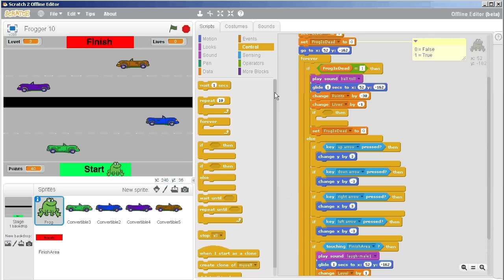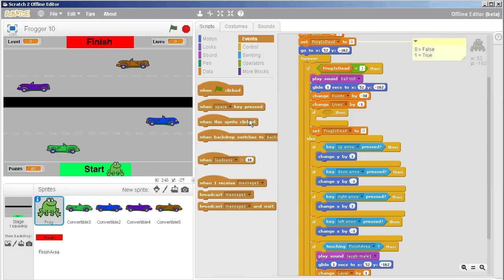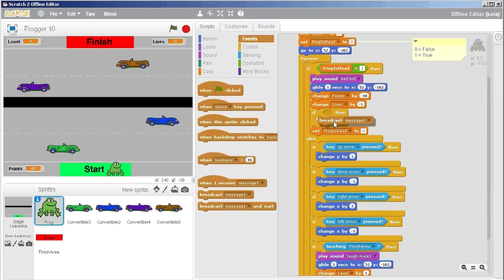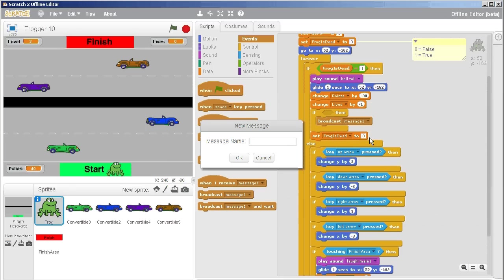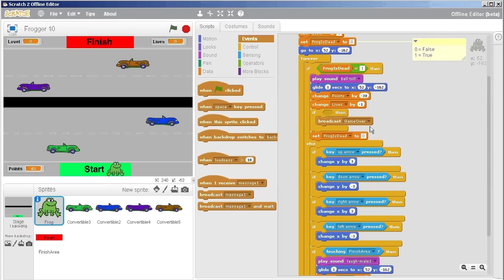In this case what I'm going to do is broadcast game over. It's not really going to be all that amazing, but under the events tab I'm going to broadcast a message called game over, and we'll build more onto our game over broadcast later.